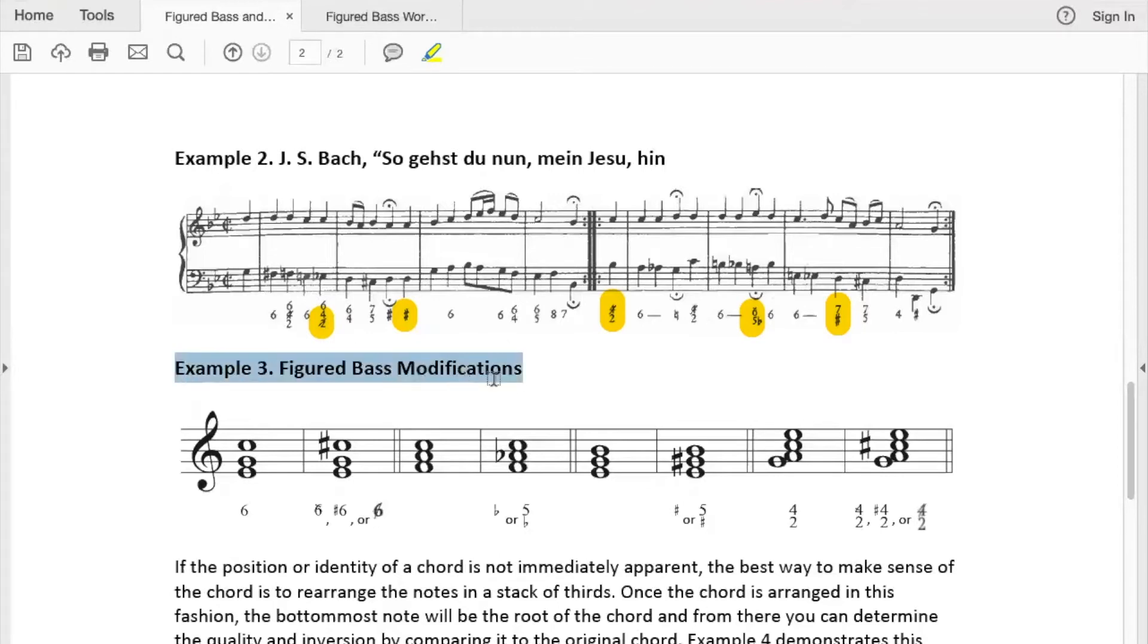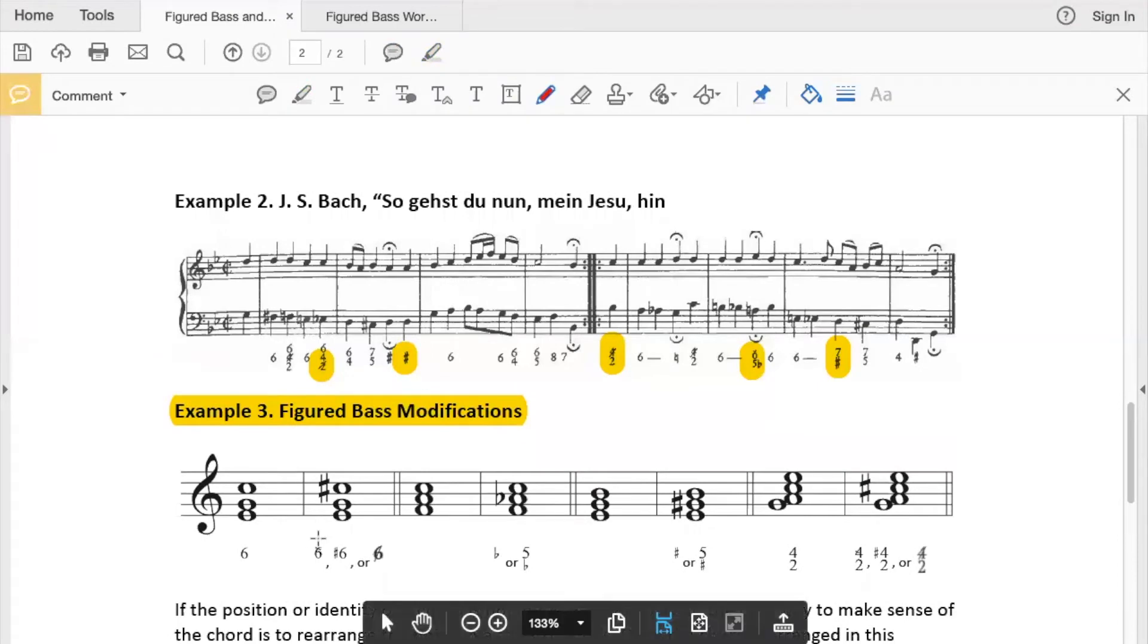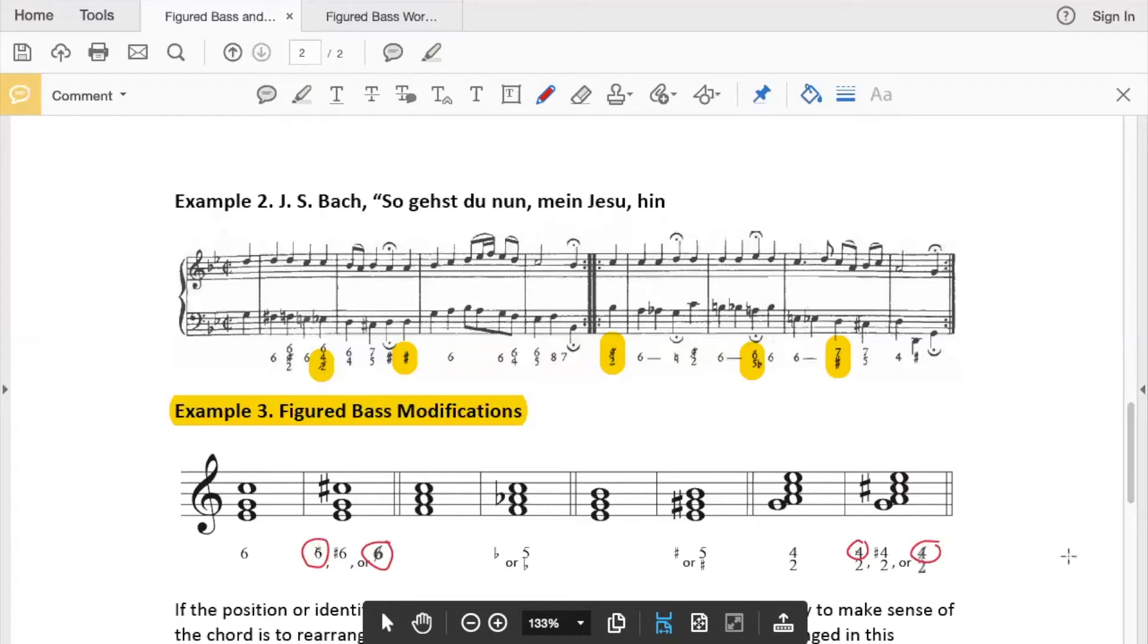Example 3 will show you the most commonly used modification symbols. Any time you have a slash through a number like that or like that, that means you raise that note. So for the sixes, you would raise whatever note is a sixth above the bass.